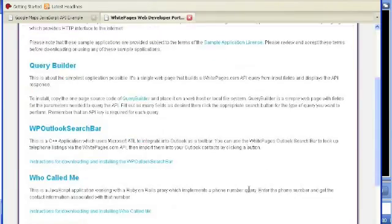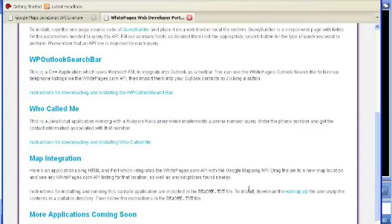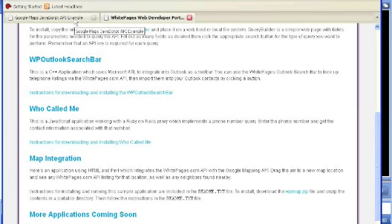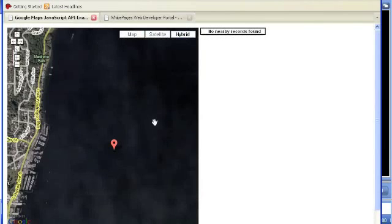This is the application gallery that we currently have posted at developer.ypages.com and Bruce took you through the query builder just a few minutes ago. We're going to go through the maps integration that one of our QA guys wrote just in a couple of minutes. So this is a mashup between Google and the White Pages API.